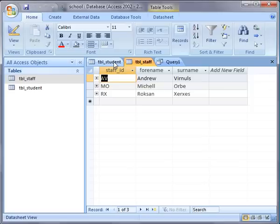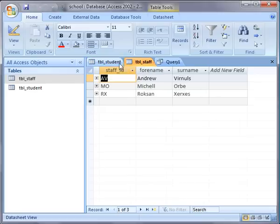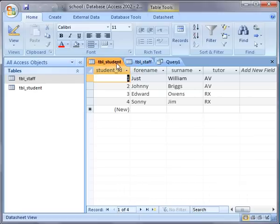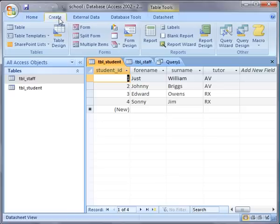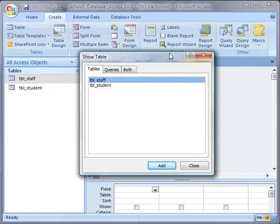But it could be any database with two different tables of similar type things. We've got two tables here basically containing people and we might want to combine those into a single list, so I'm going to create a query. I'm going to go to Create and then Query Design.